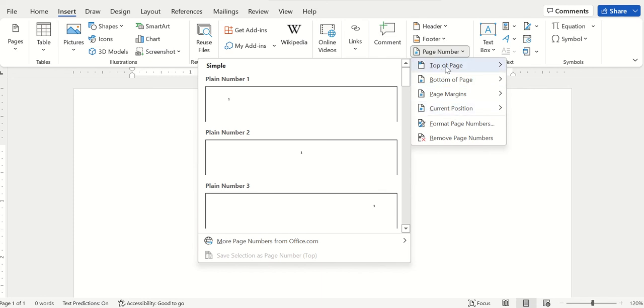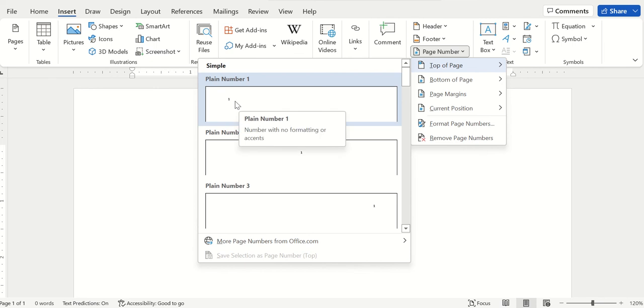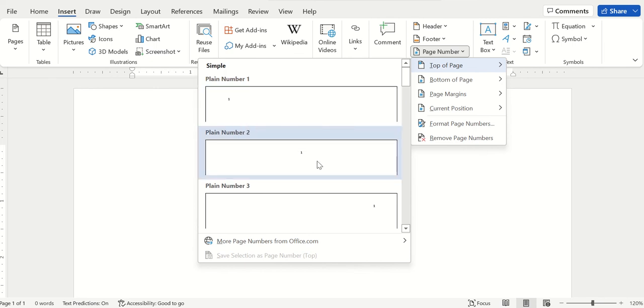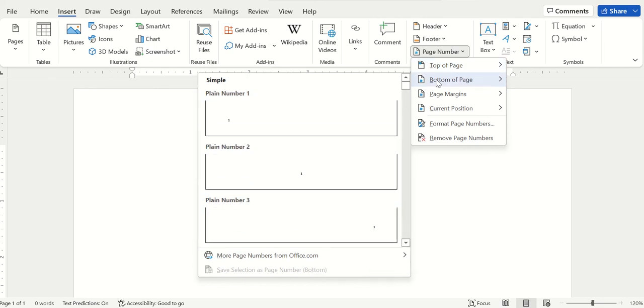For example, if you want to put it on the top of the page, there are different types: left, middle, and right. Similarly for the bottom: left, middle, and right.